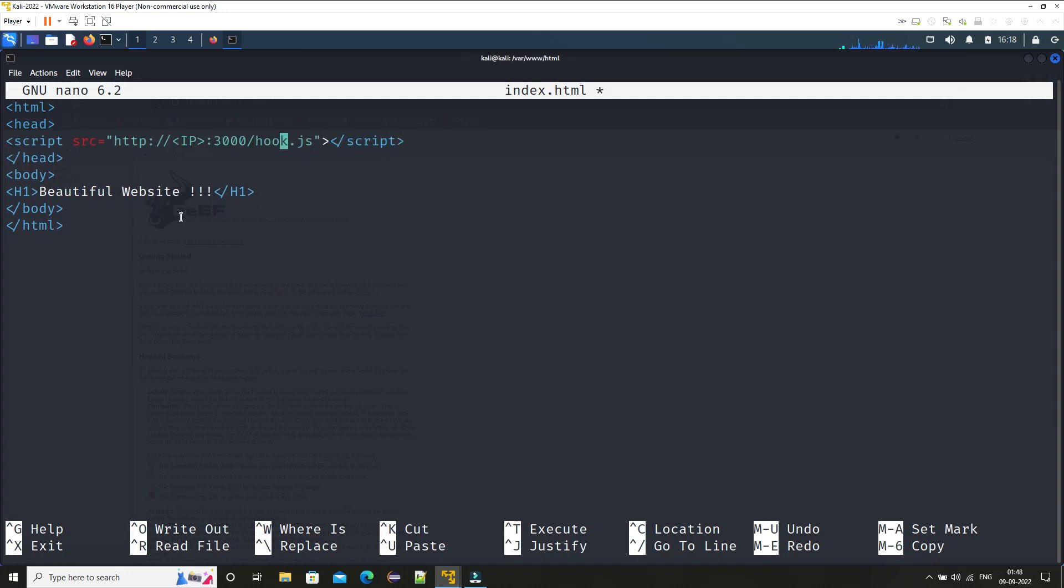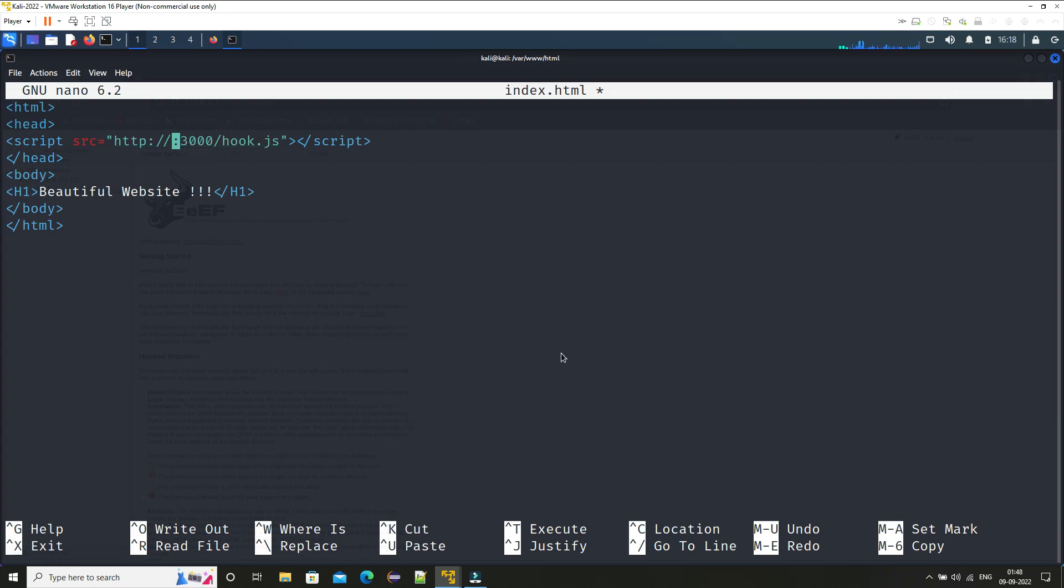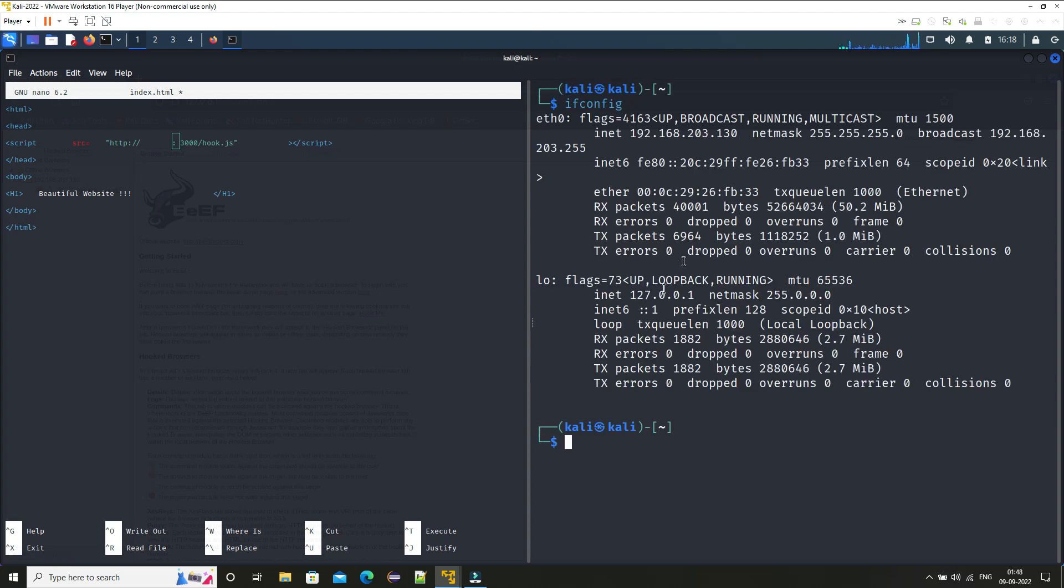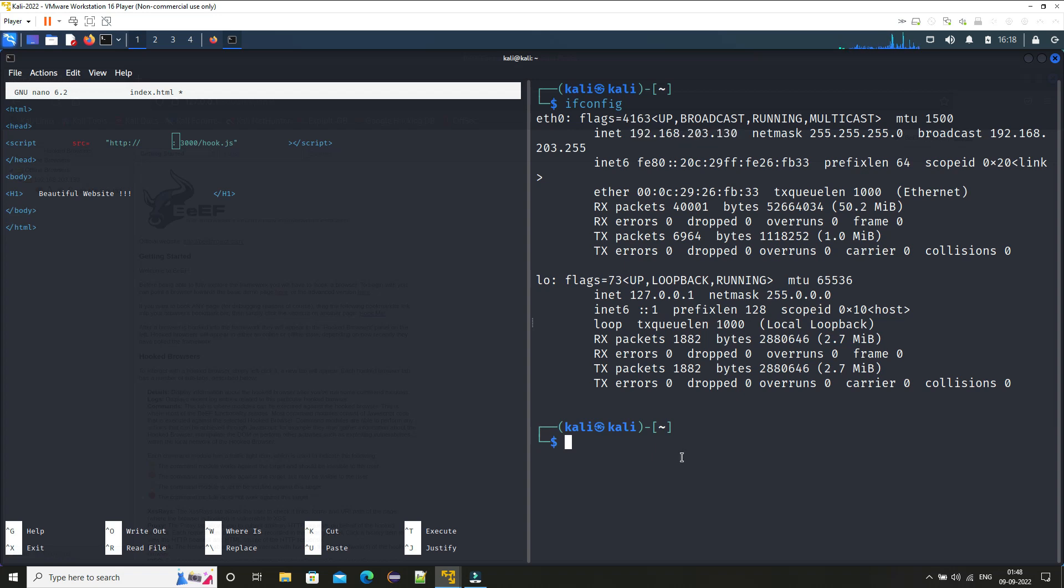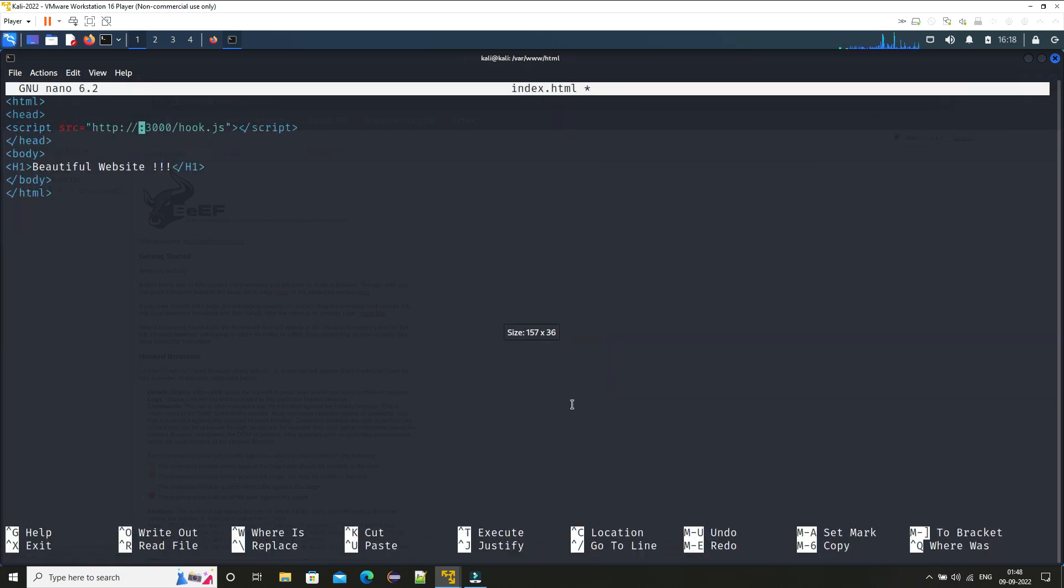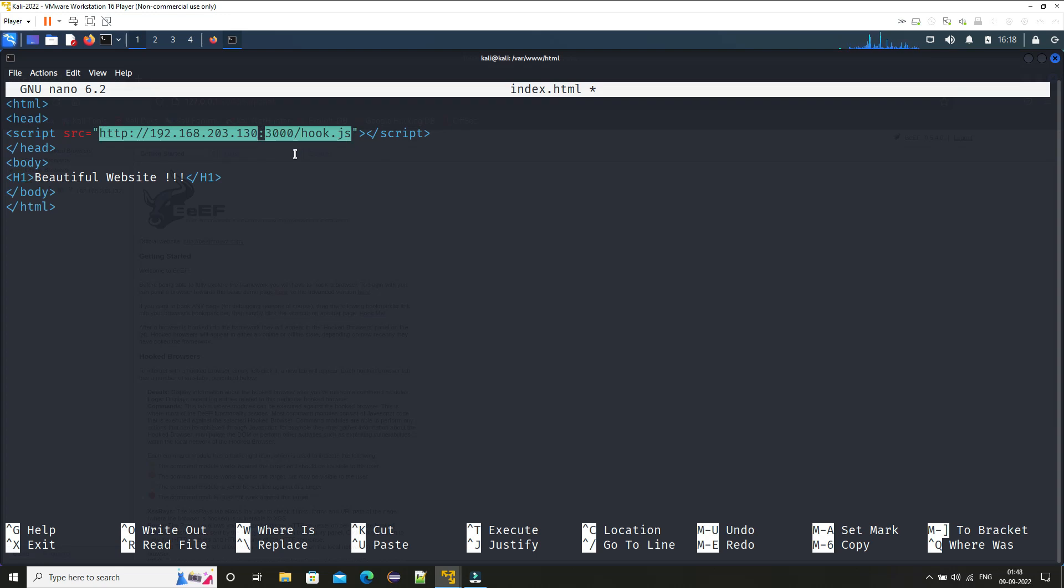And if you see here it is saying IP address, so here we need to provide the attacker's IP address, that is our IP address. So for that I can just type in 'ifconfig' and this is my machine's IP address. I will just copy this. We are just providing the local IP address. We can also make it public IP address using ngrok. Now paste it over here and by default the BeEF works on port 3000 so we will keep it as it is, and now just simply save it.